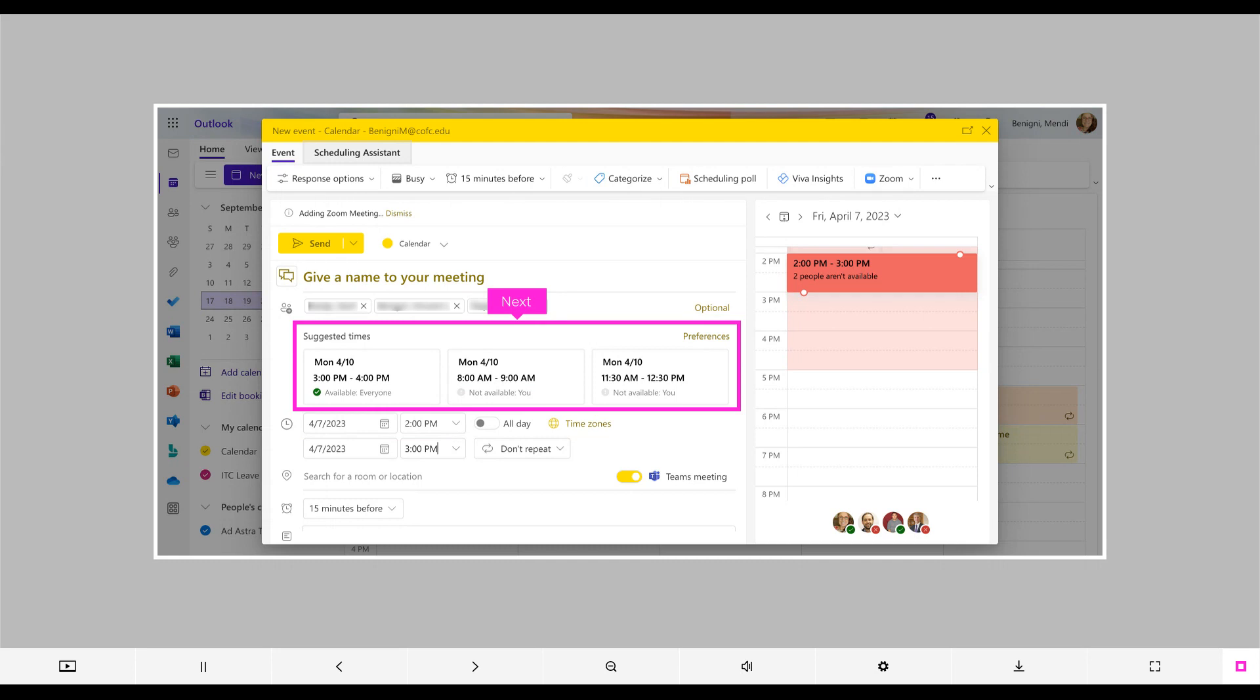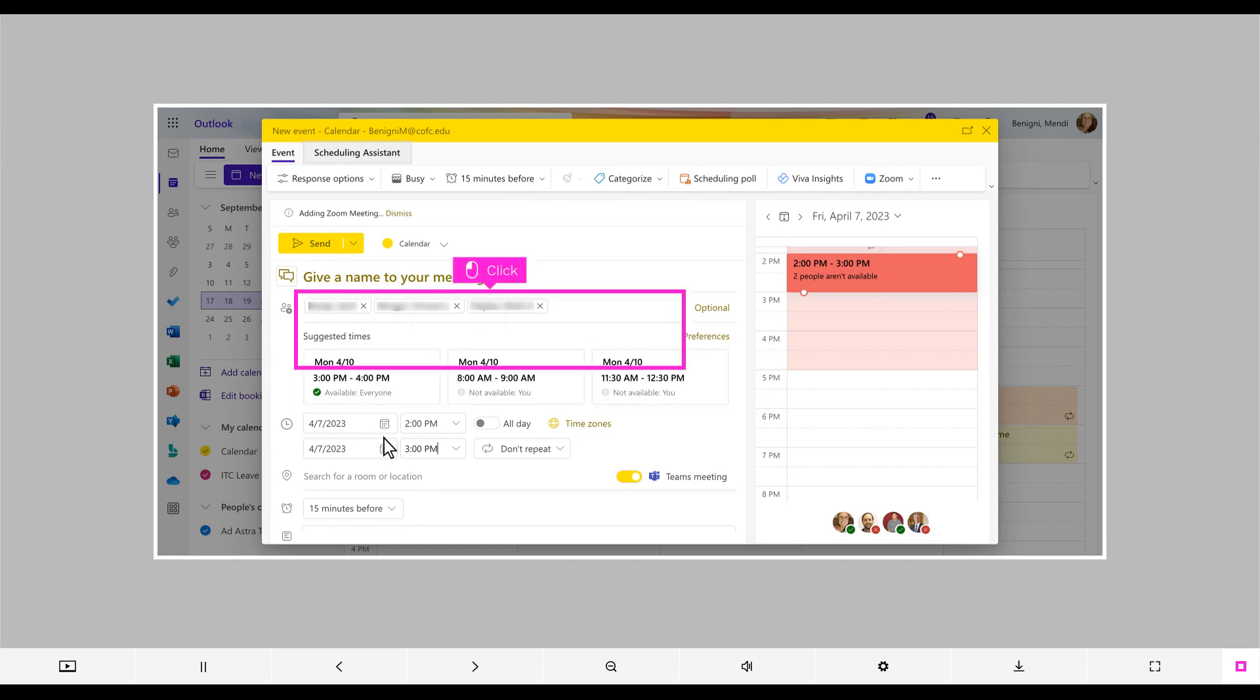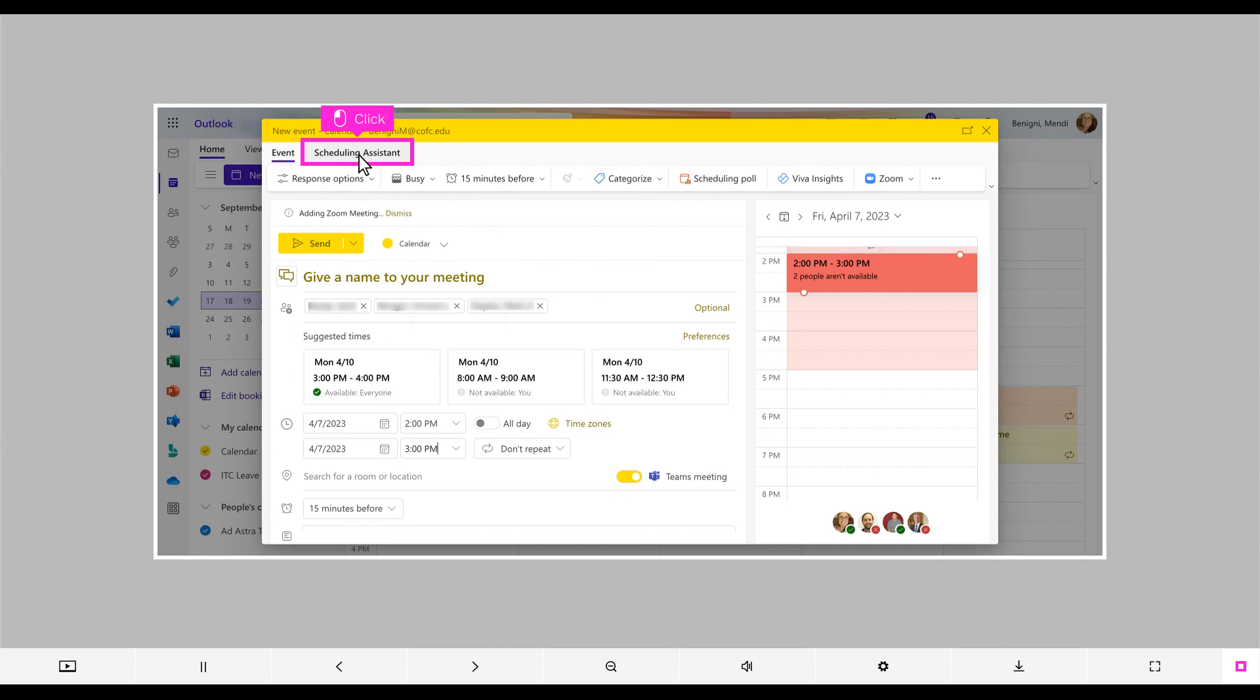However, you may not like these times. If you want to see more details and have full flexibility, click Scheduling Assistant from the upper left of the window.